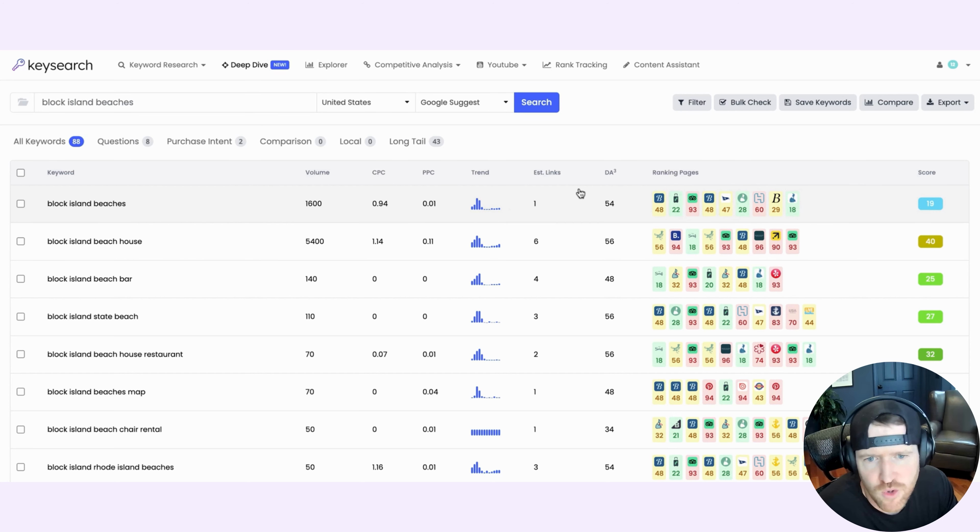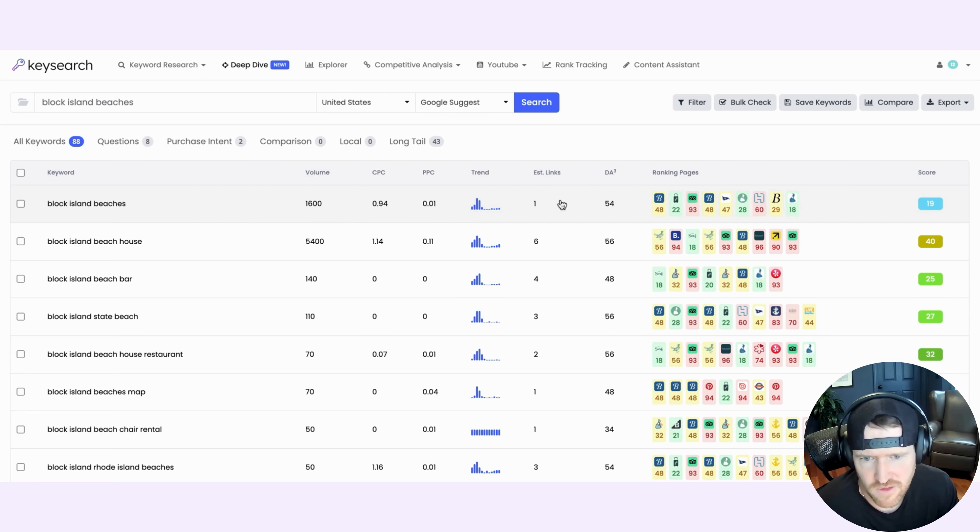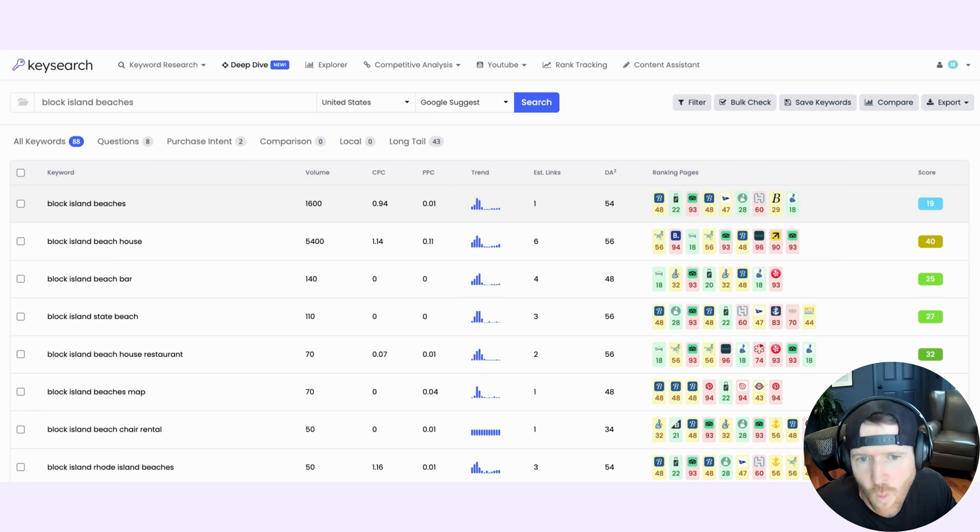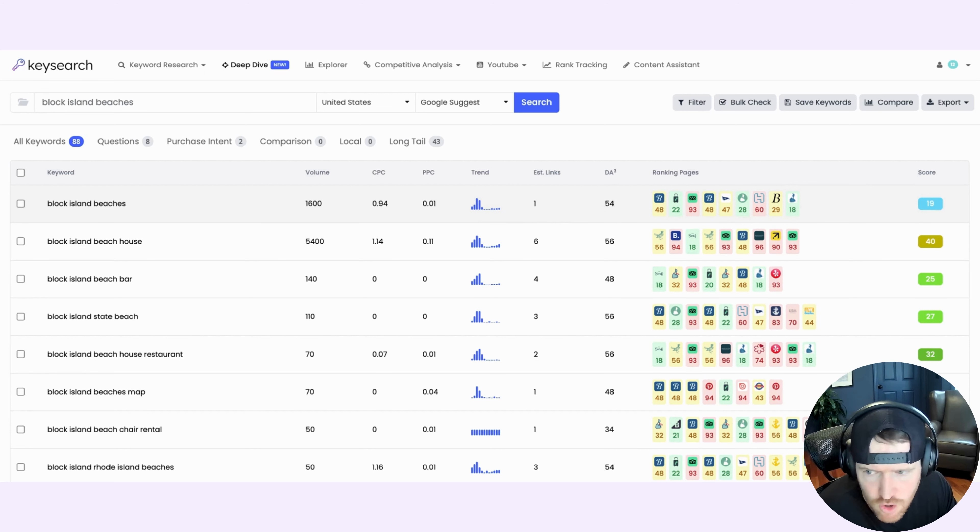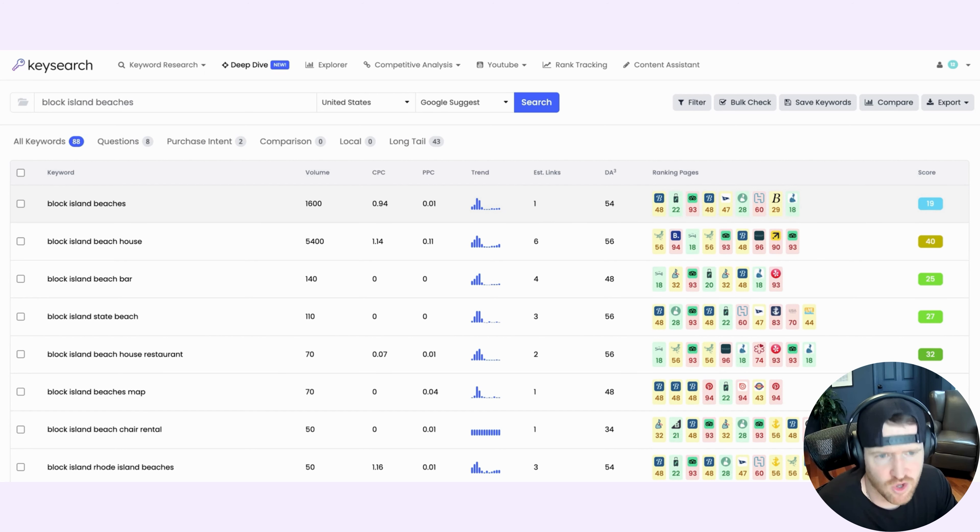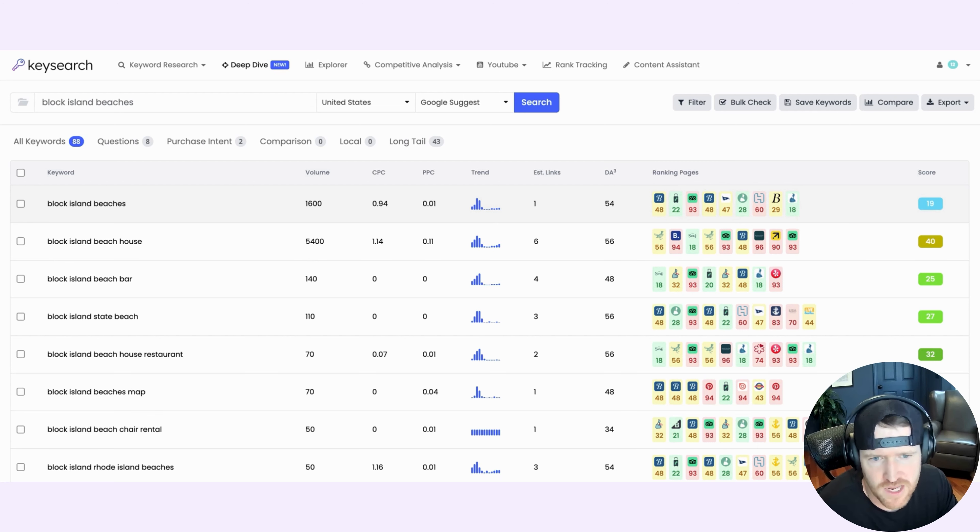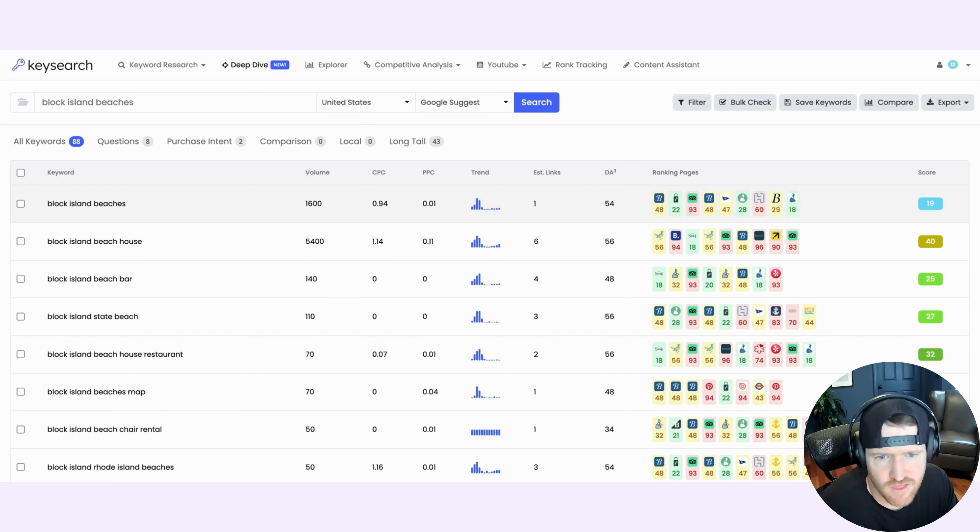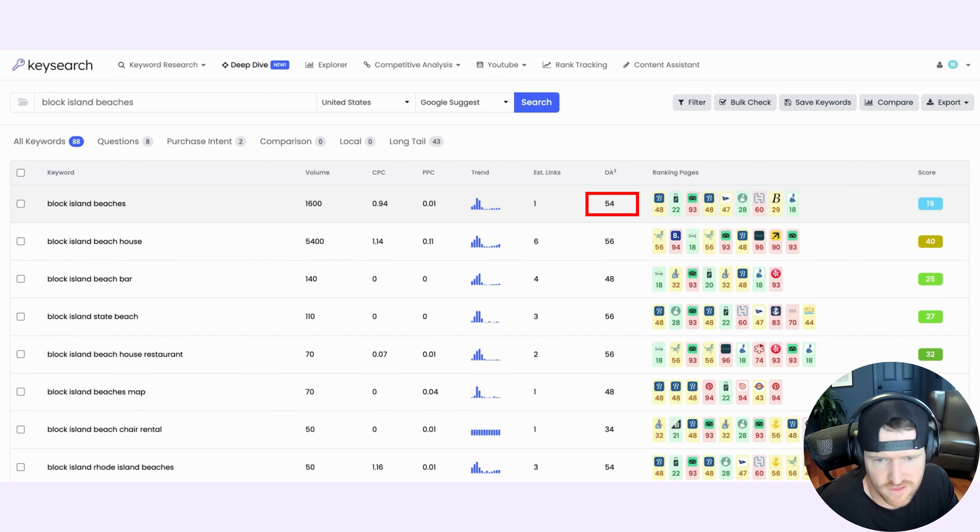And then it will tell you an estimated number of links that you need to that page in order to rank well, which in this case, it's one. That's a great sign. And then one of my favorite new pieces of information here is called DA3. And so this gives you the average of the top three pages that are currently ranking for that term, what their domain rating is. And so a 54 is quite low. That's another good sign.